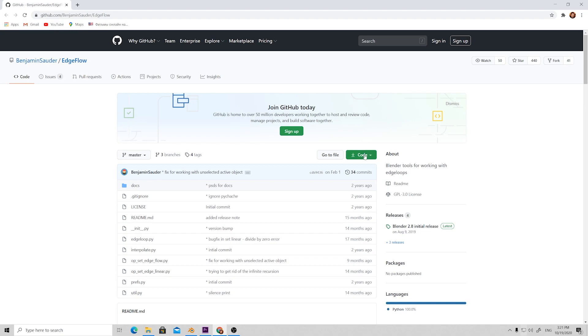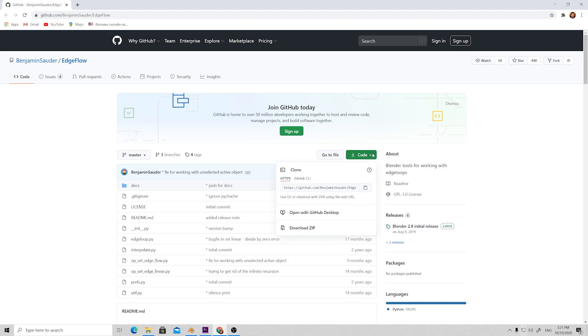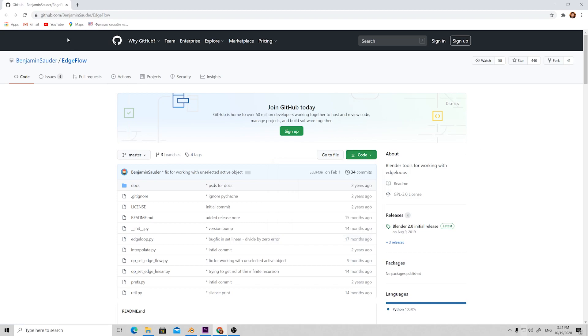You get this GitHub page, press Code and download the zip archive, then just install it in Blender.